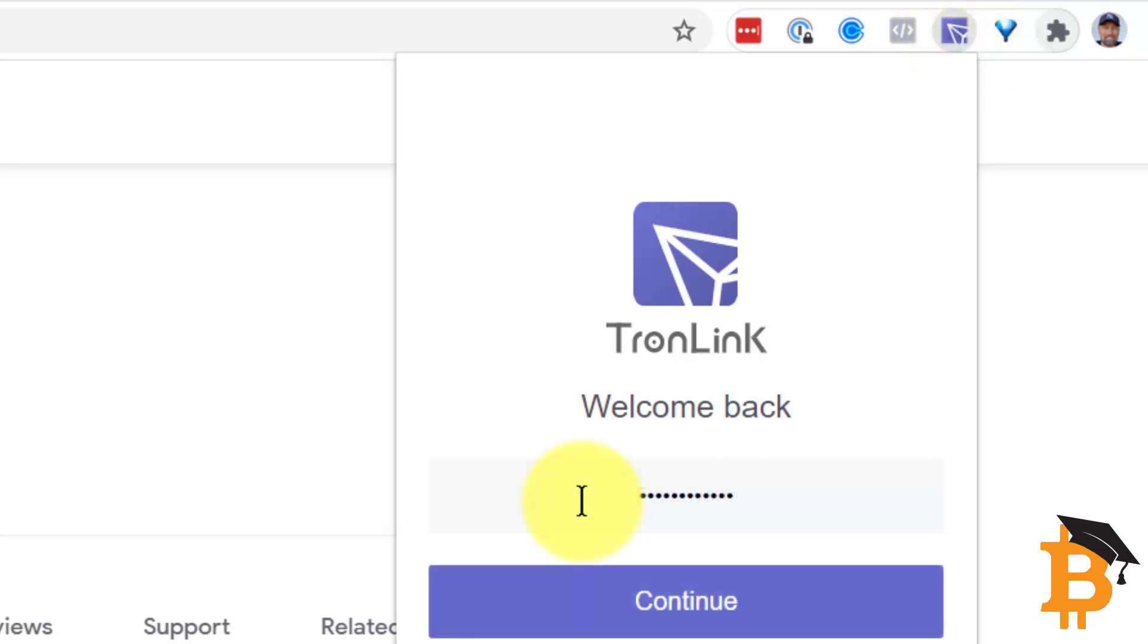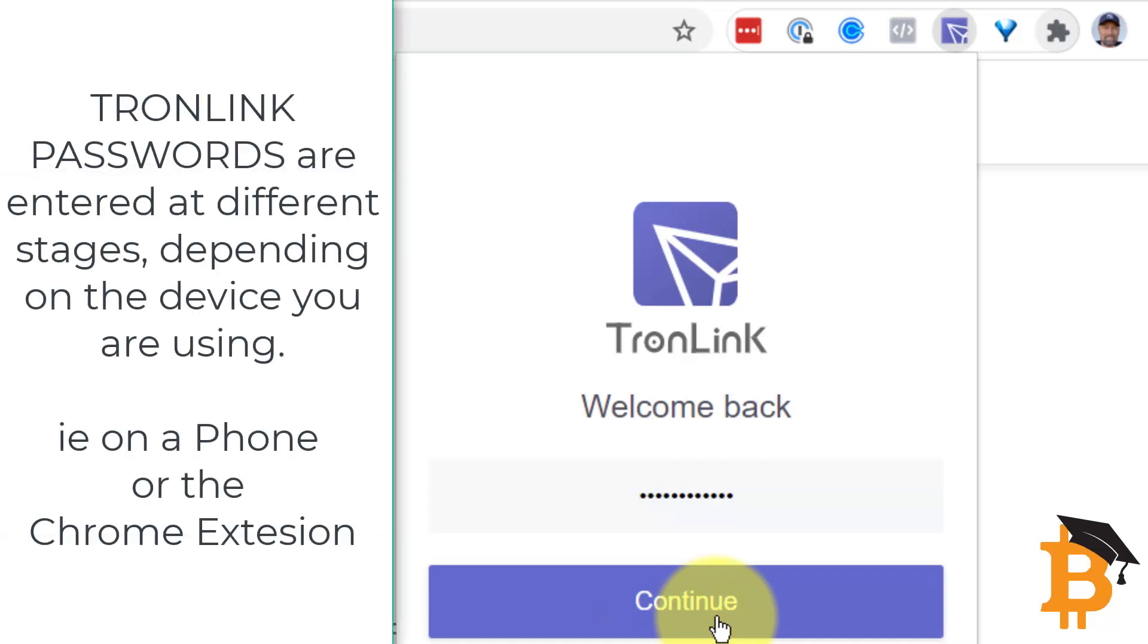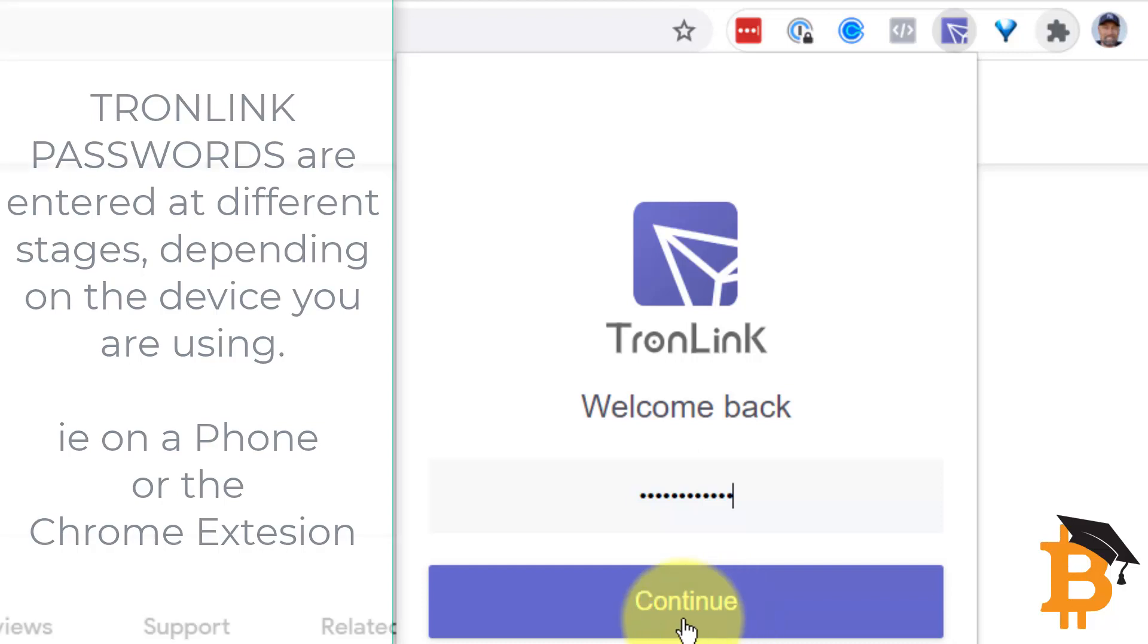Once you log in through your extension, you remain logged in at that stage. You don't really need to put your password in again. This is different to your phone where with your phone, you need to put your password in every time you do a transaction.